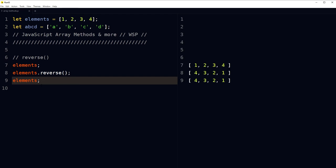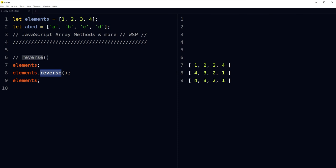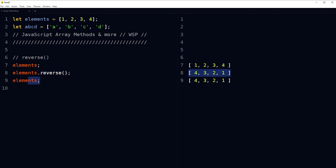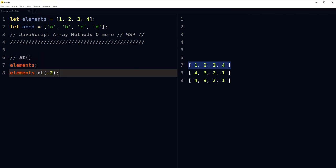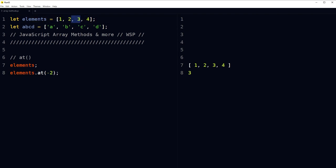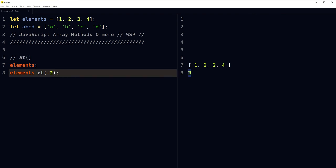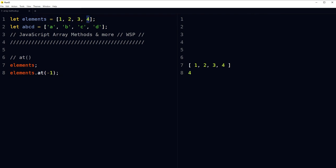You can change the order of elements in an array and reverse it using the reverse array method. Note that reverse affects the original array.